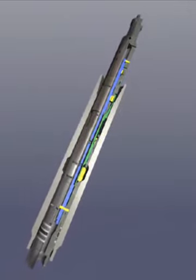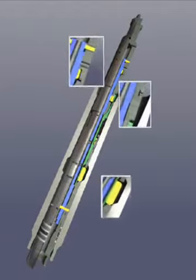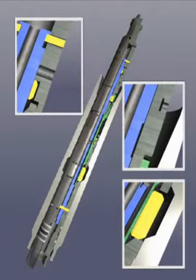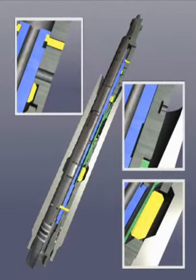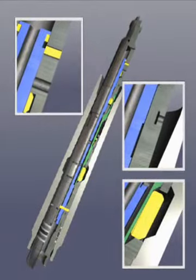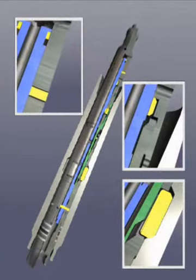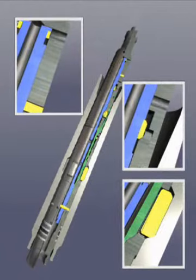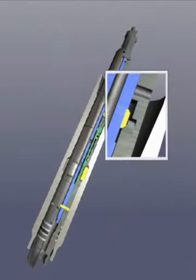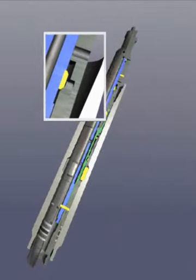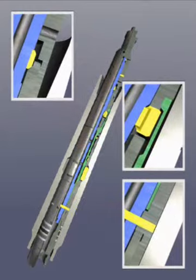Jarring down shears the shear screws in the running tool's fishing neck and moves the inner mandrel, expanding the locking dogs. Once the locking dogs are expanded, they take the weight off of the no-go shoulder.